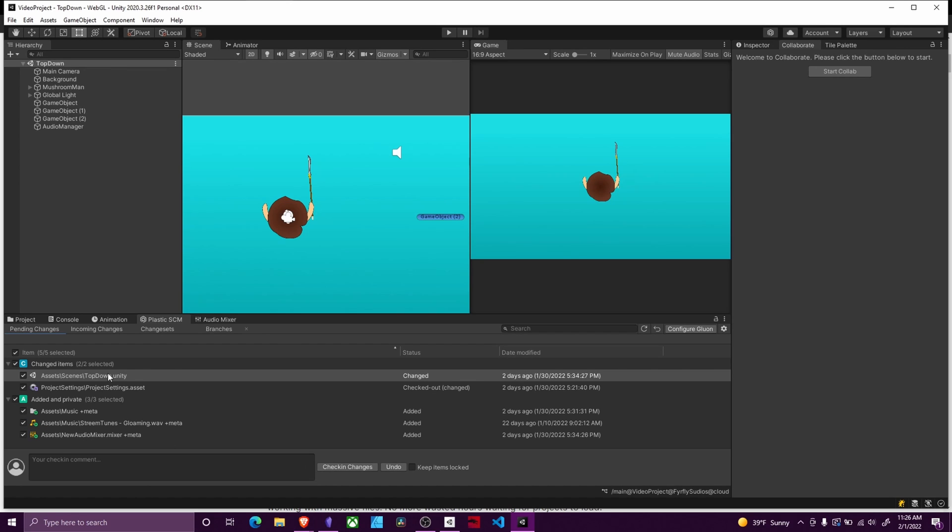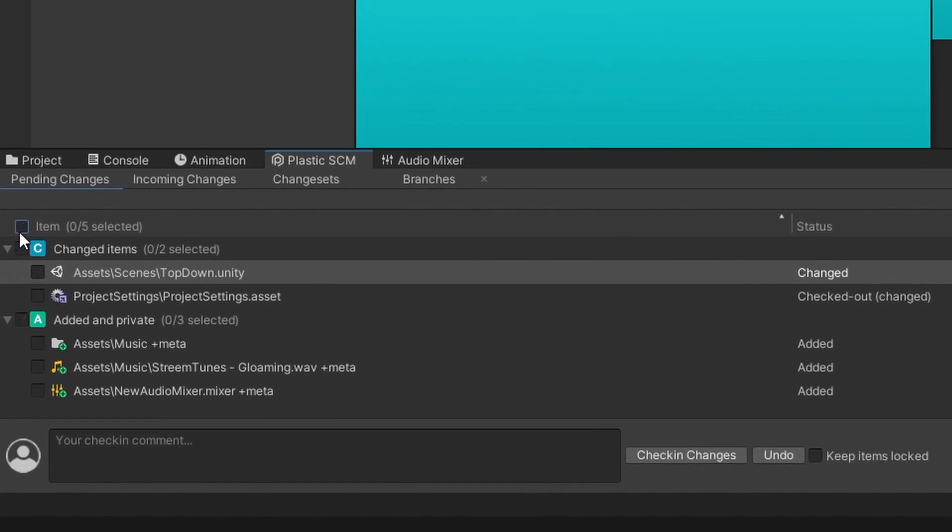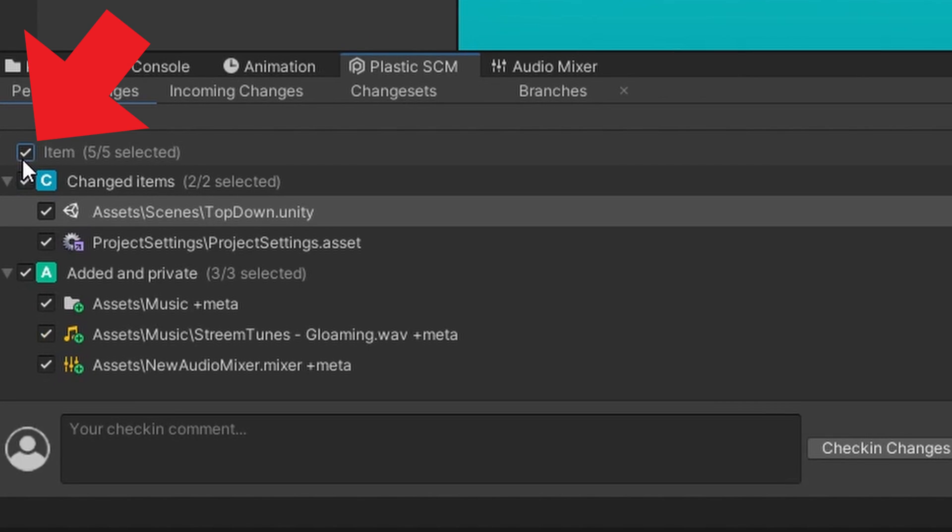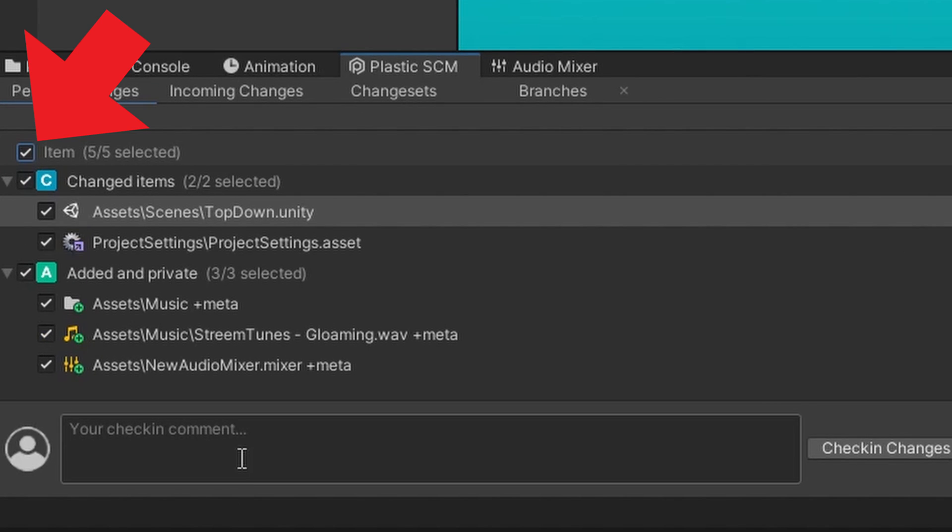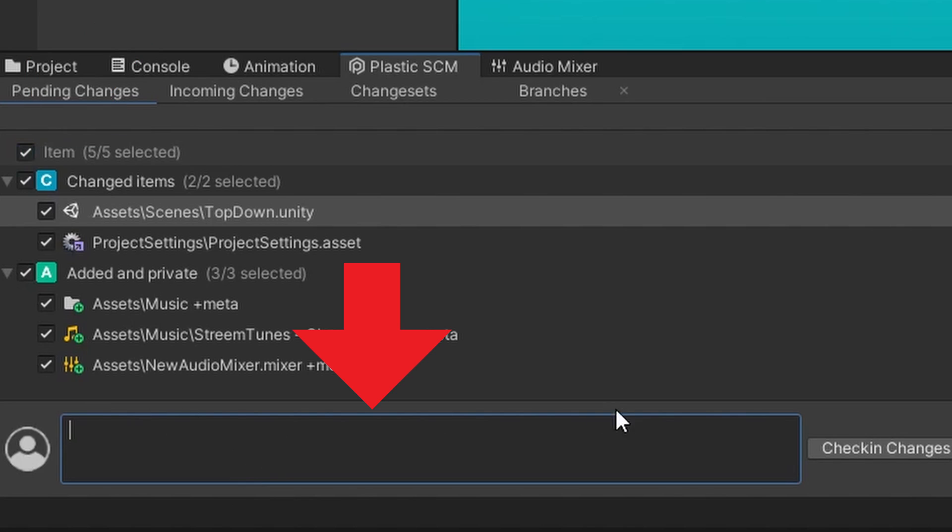Then you'll be given this screen. Just like before in Collaborate, this top checkbox will checkbox everything you would want to commit. Down here is where you put your comments, and then you just check in your changes.